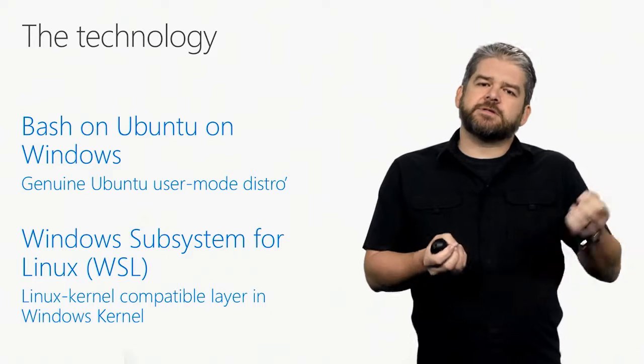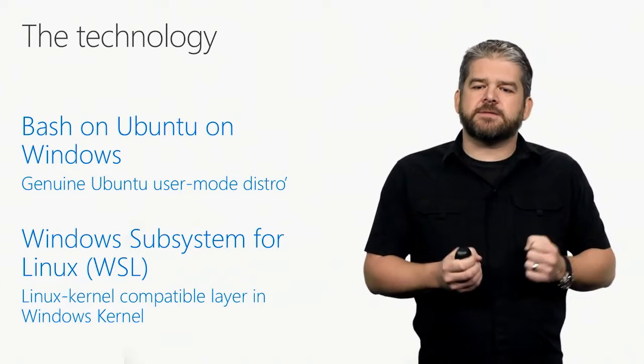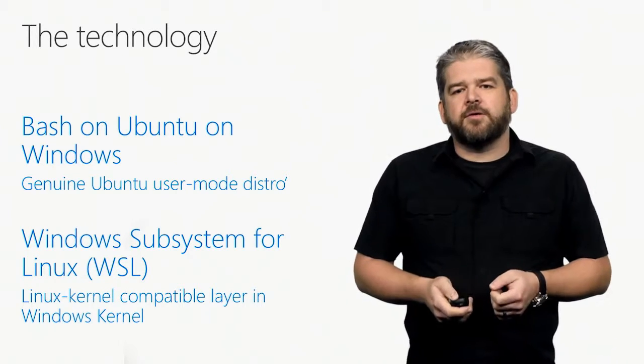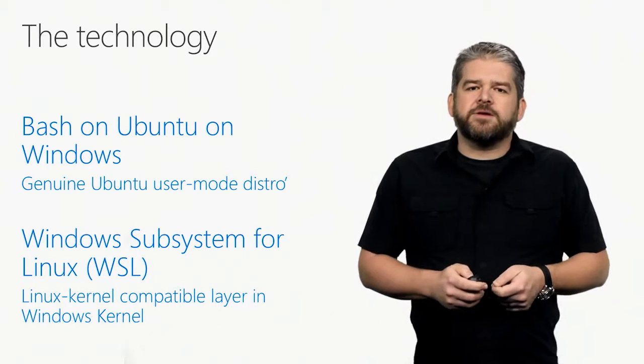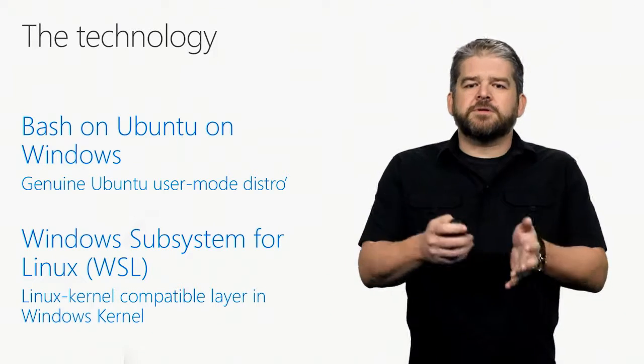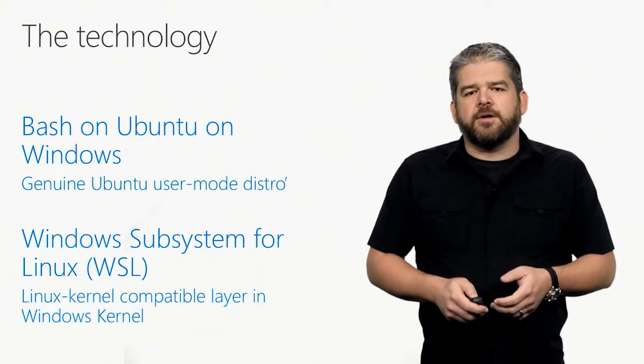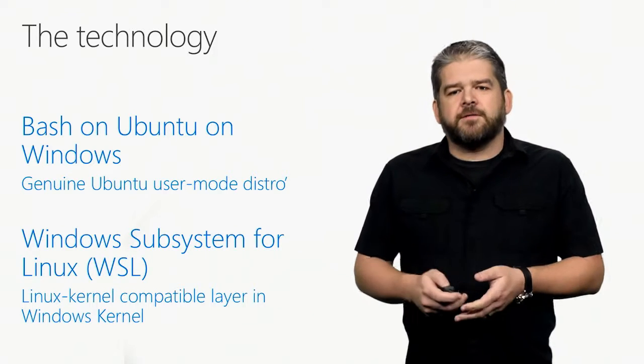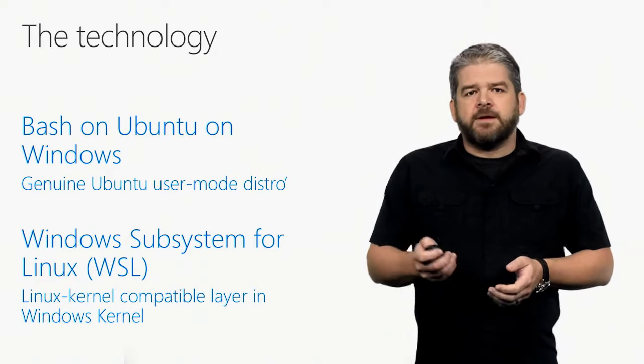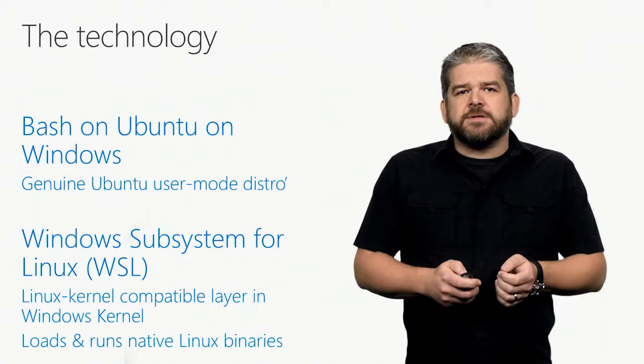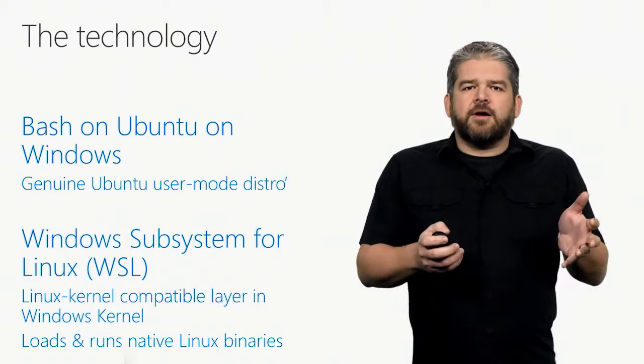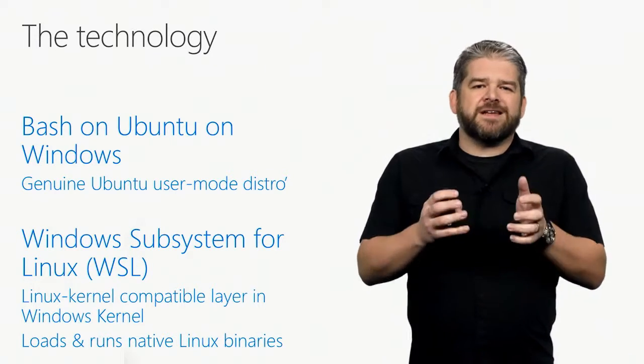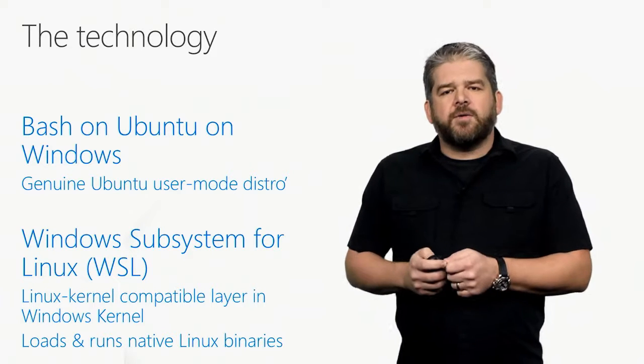That allows us to take the Ubuntu user mode bits and run them directly on the Windows kernel without any modification to the Ubuntu or to the GNU tools that you want to be able to use during your development projects. This allows us, therefore, to load and run Linux binaries unmodified directly on Windows.